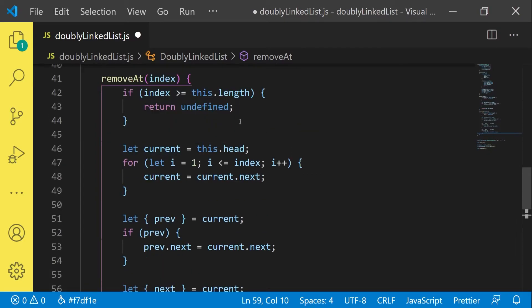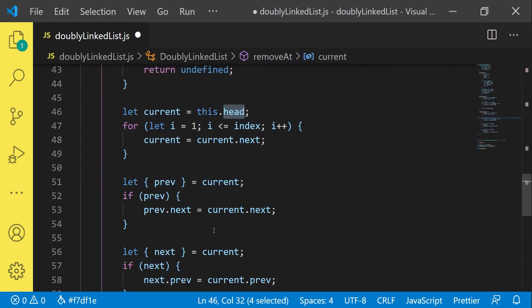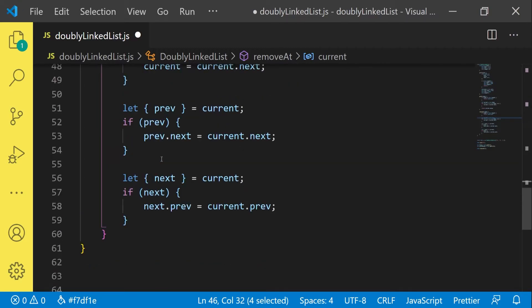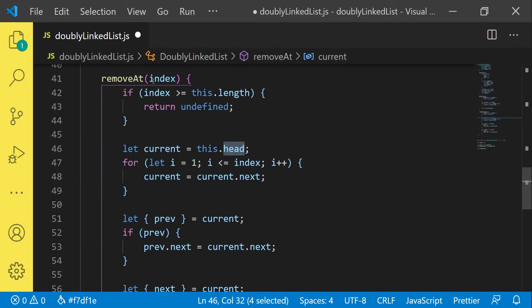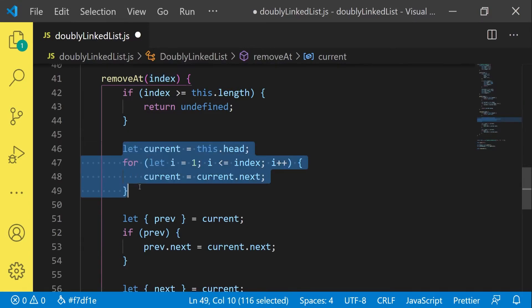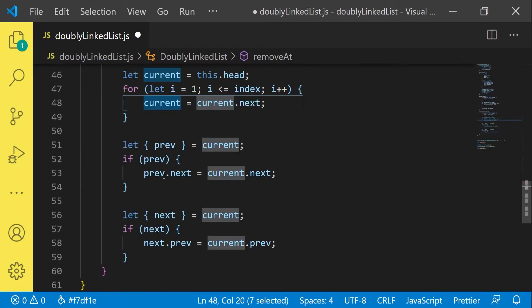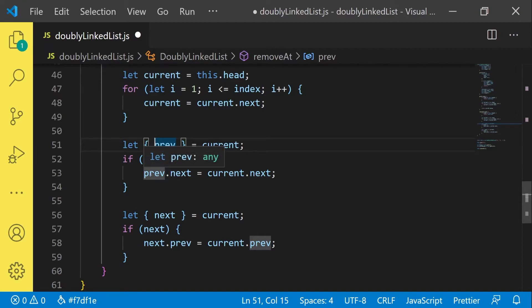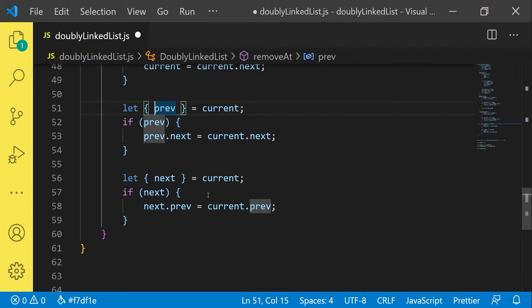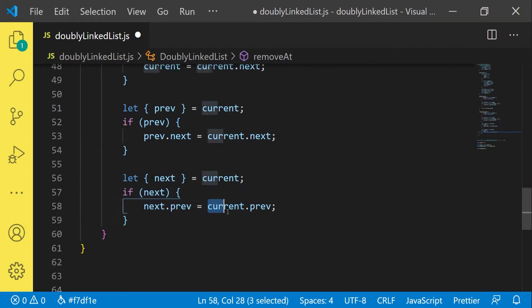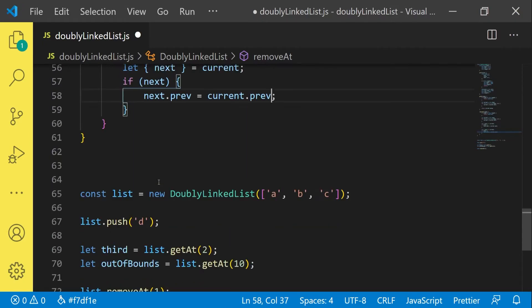We also cover the next item analogously — it could be we are removing the last item. We set the previous pointer of the next item to the previous of the current item. To summarize: when you want to remove an item at a certain position, you traverse through the linked list until you find it, then you rewire the pointers. The previous item's next becomes the next item of the one to be removed, and vice versa for the previous pointer.